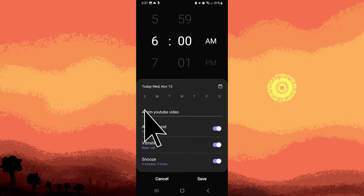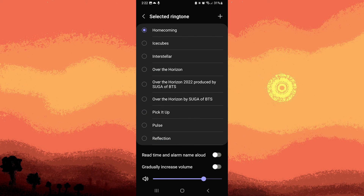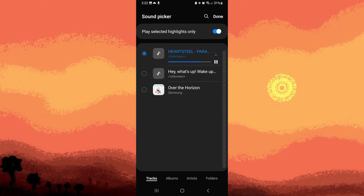Look for an option related to alarm sound or tone — most clock apps allow you to select custom sounds. If you've downloaded the audio from a YouTube video, tap on the ringtone, tap on the plus button, and navigate to the location where you saved the audio file. Choose the file as the alarm sound, then tap done, tap the back arrow, and save the alarm with the custom sound settings.